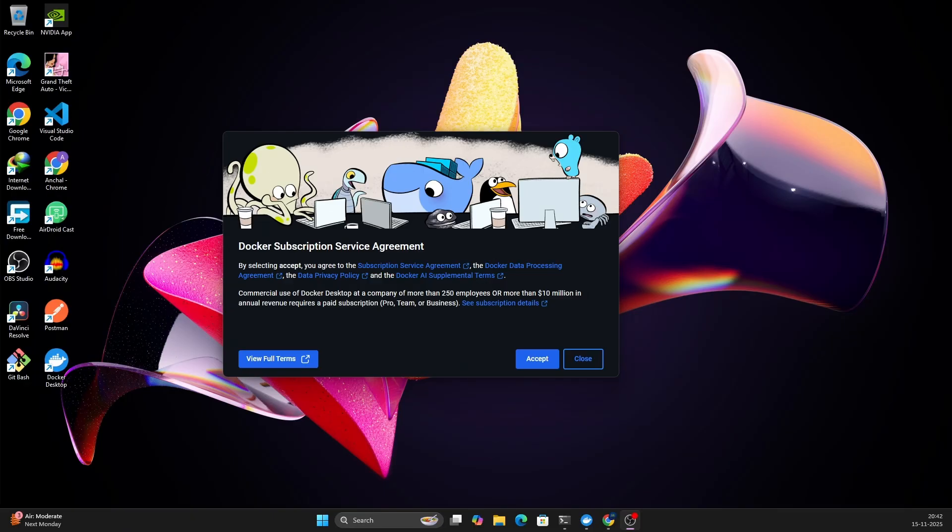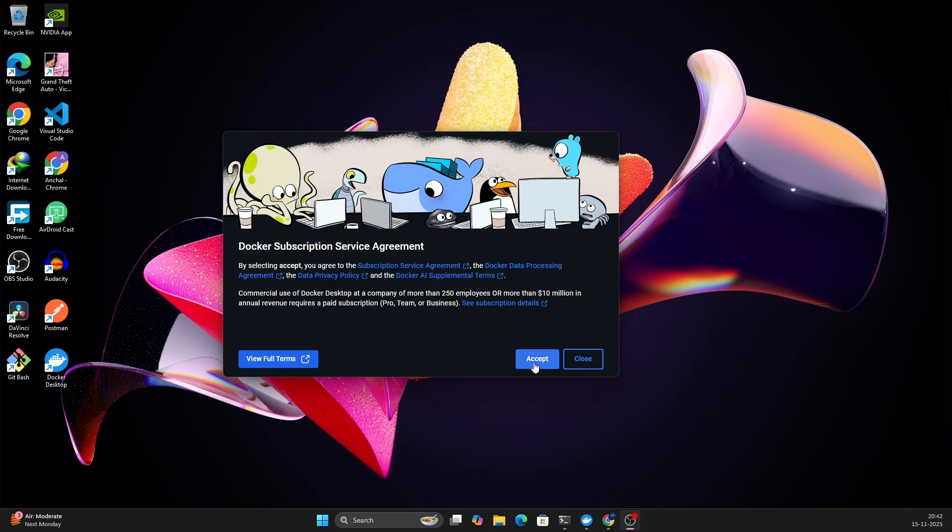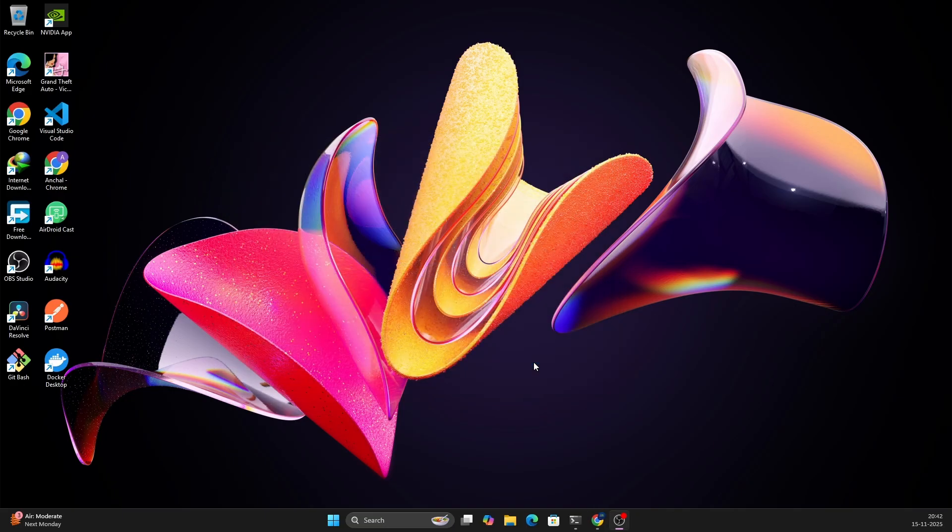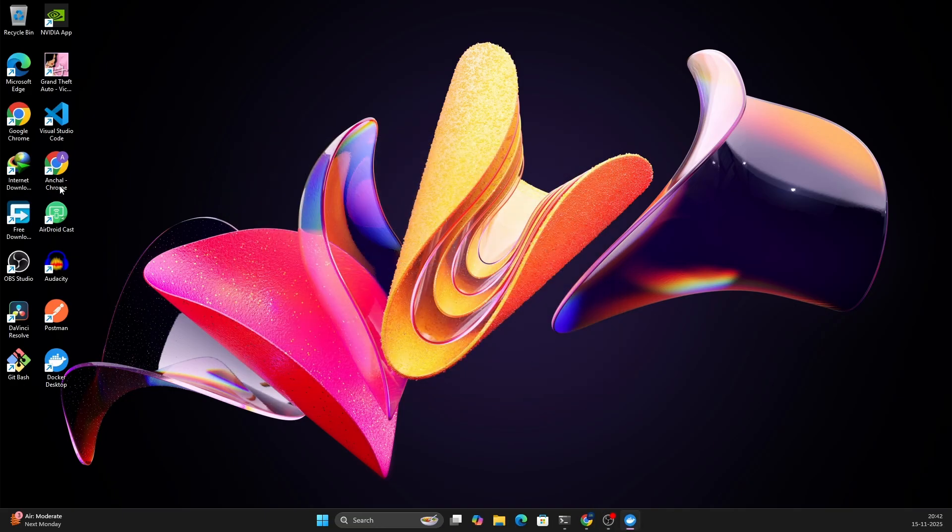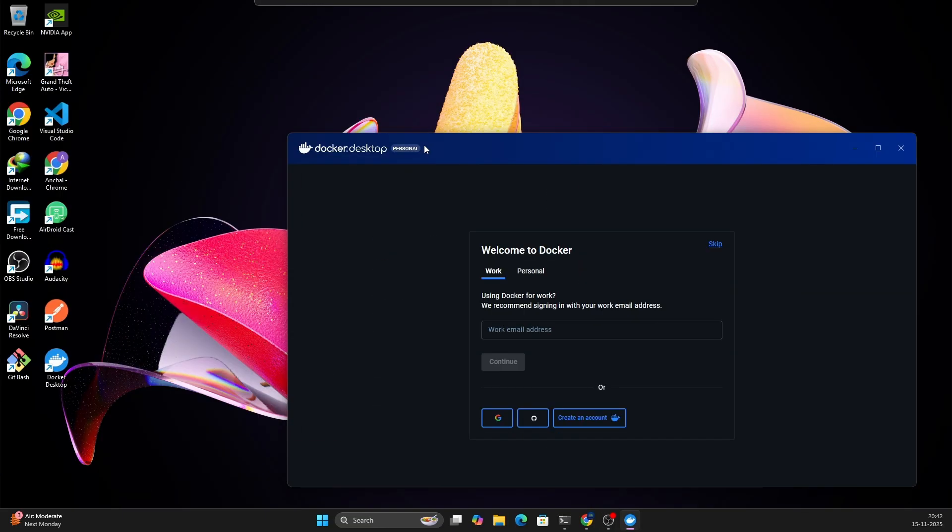After the restart, you can see that you have this Docker Desktop icon on your desktop and this window will open automatically. You need to click on Accept and after you click on Accept, Docker installation is finally done. This is the window which will open automatically, this is the Docker Desktop window.